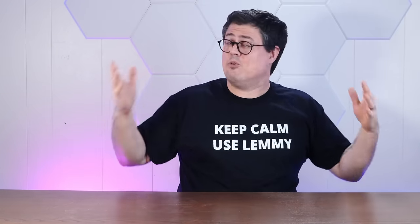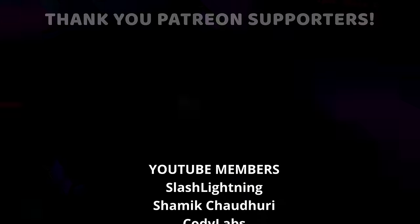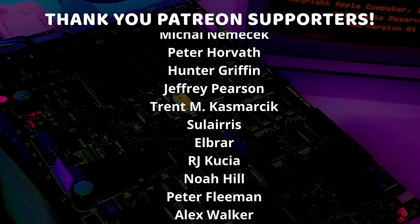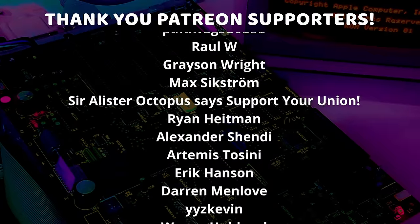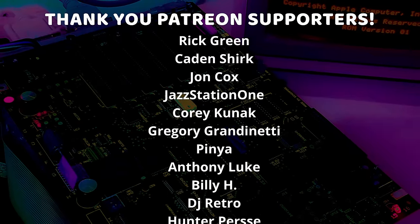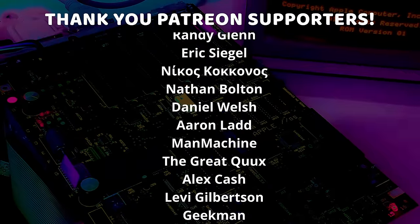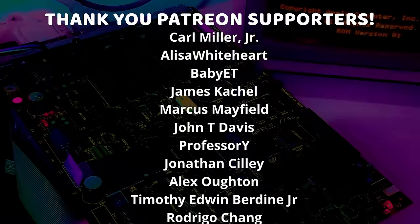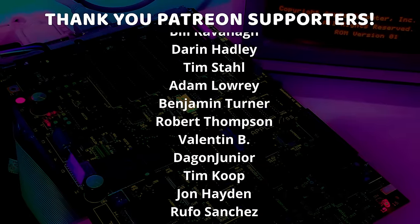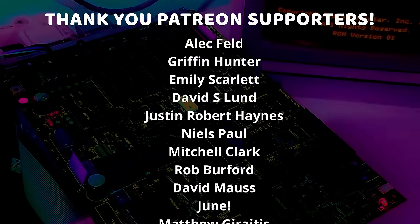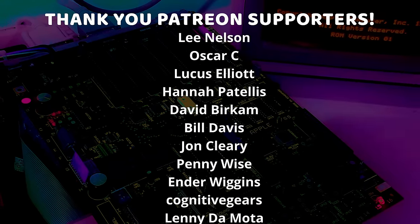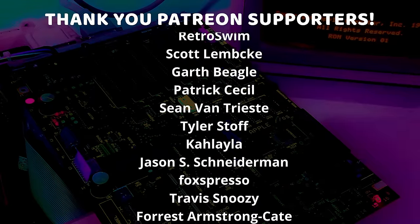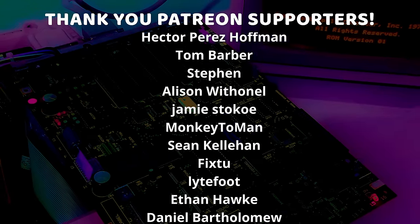In any event, if you enjoyed this video, I'd appreciate a thumbs up. And if you'd like to see more shenanigans like this, please subscribe down below. And thank you very much for watching. And a special thanks to... and UnknownSoldier41, who are my highest tiered patrons and all of my Patreon supporters for helping to make these videos possible.